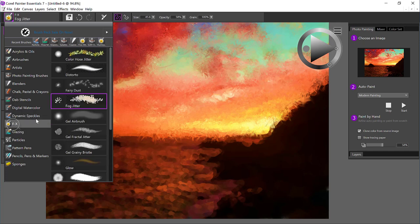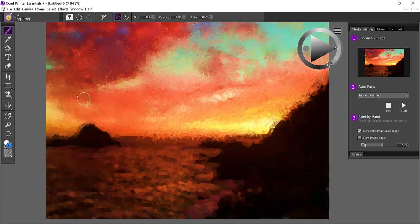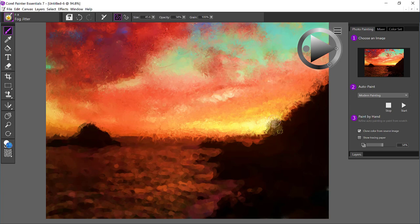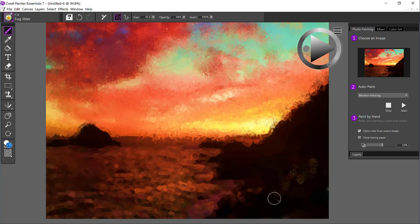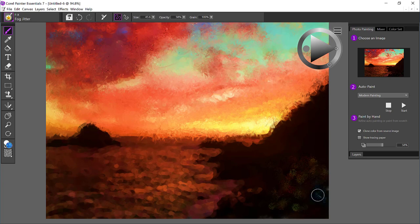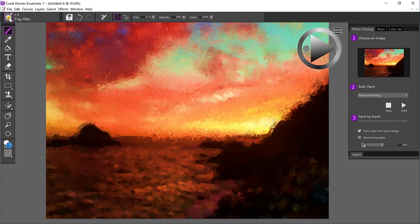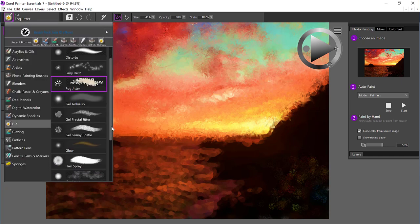So in the FX category, fog jitters is pretty cool. And I'm going to actually come down here. And I'm just going to add a few subtle, I want a little bit lighter strokes down in the bottom. And I can blend that up a little bit later. Let's take a look at what else we have.